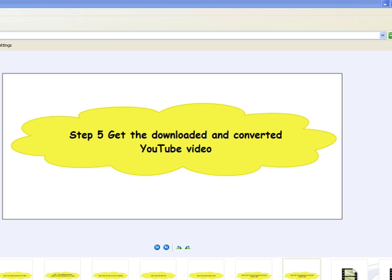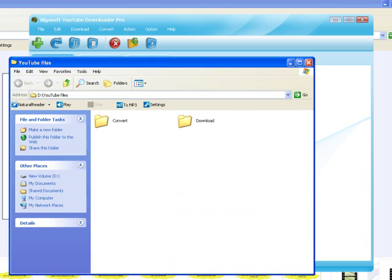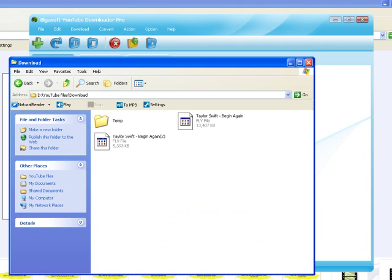Step 6: Get the downloaded and converted YouTube video. Click the destination folder link on the right side of Save to, to get the downloaded YouTube at the download folder or to get the converted YouTube at the convert folder.